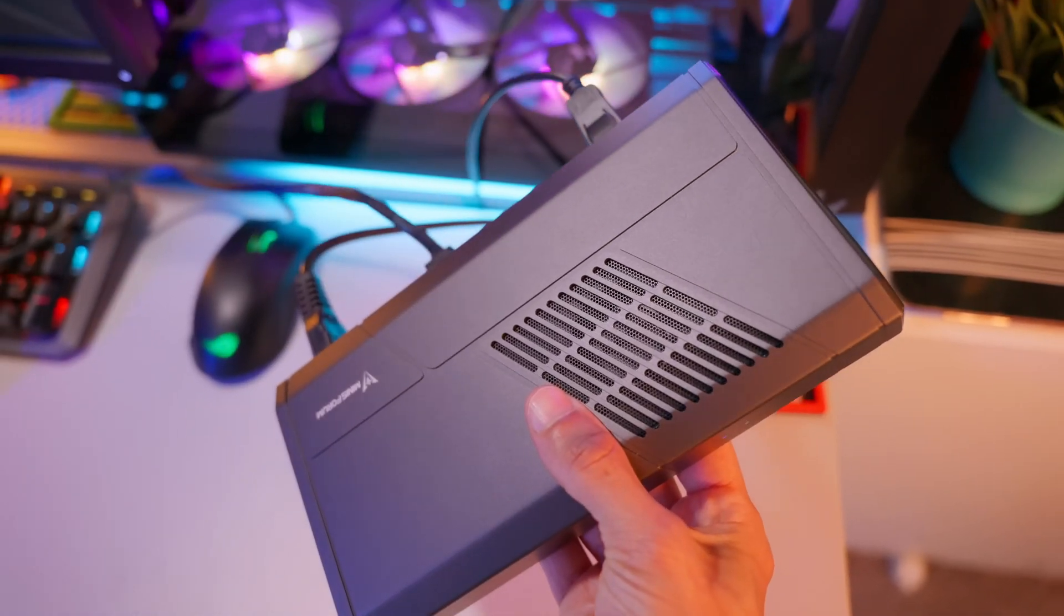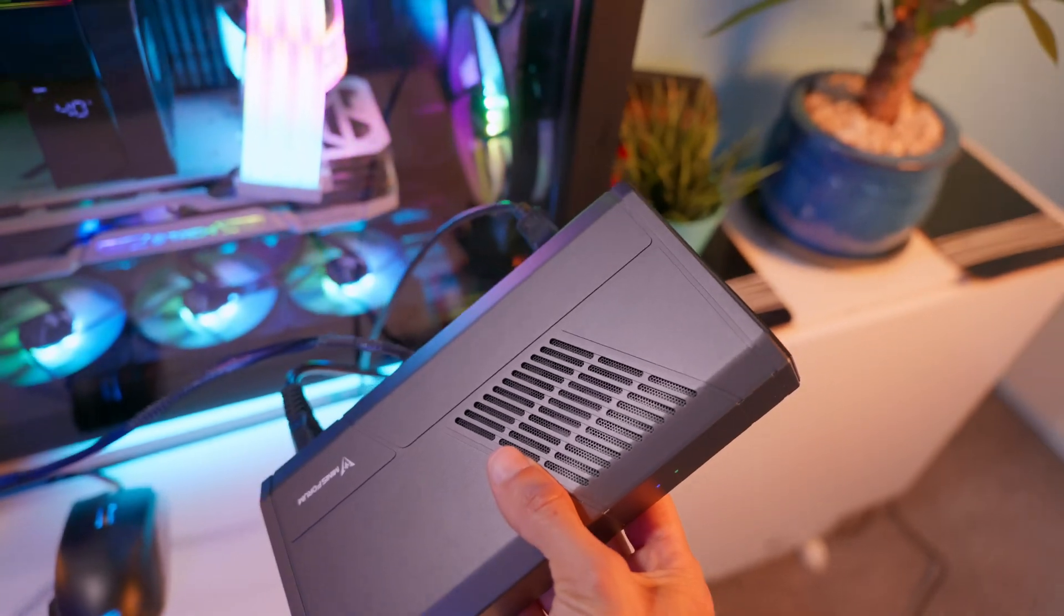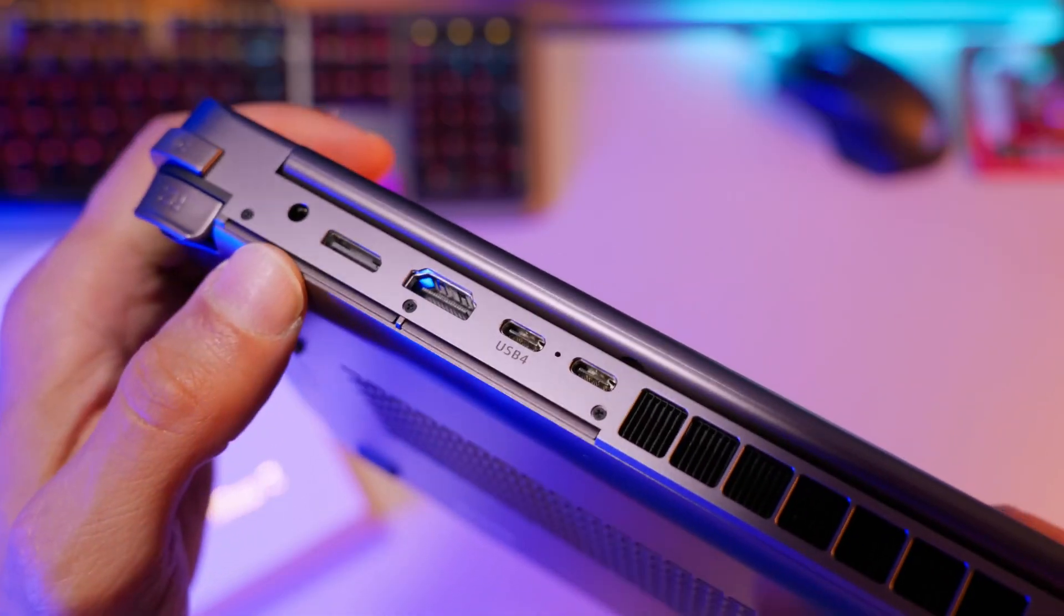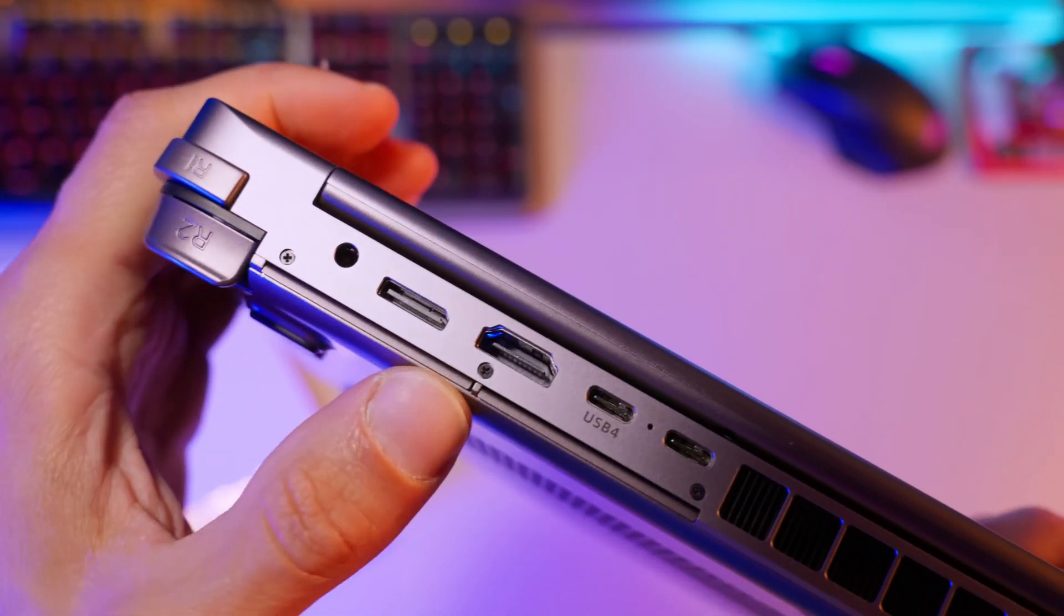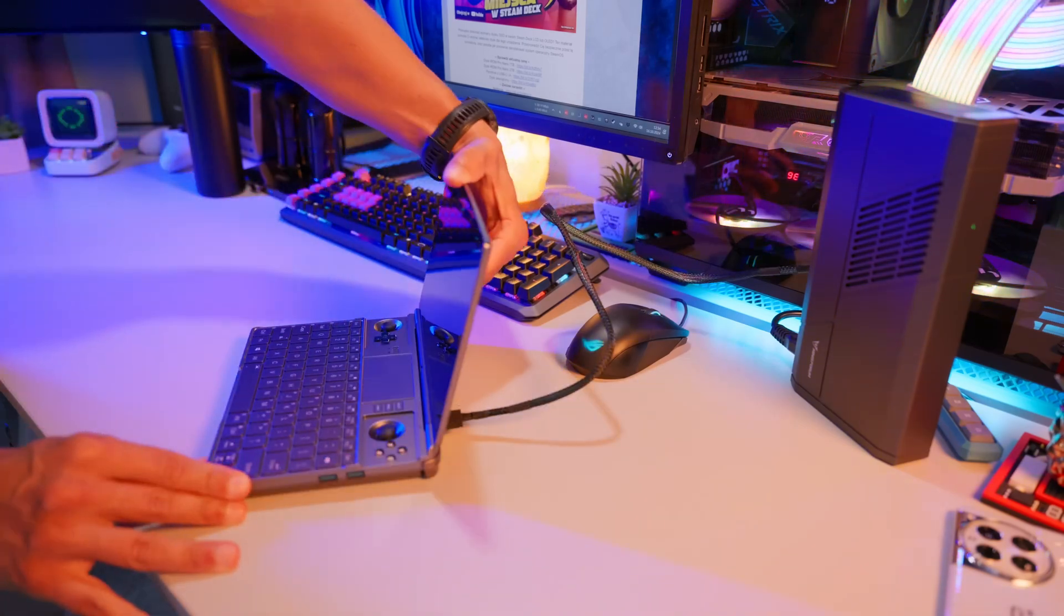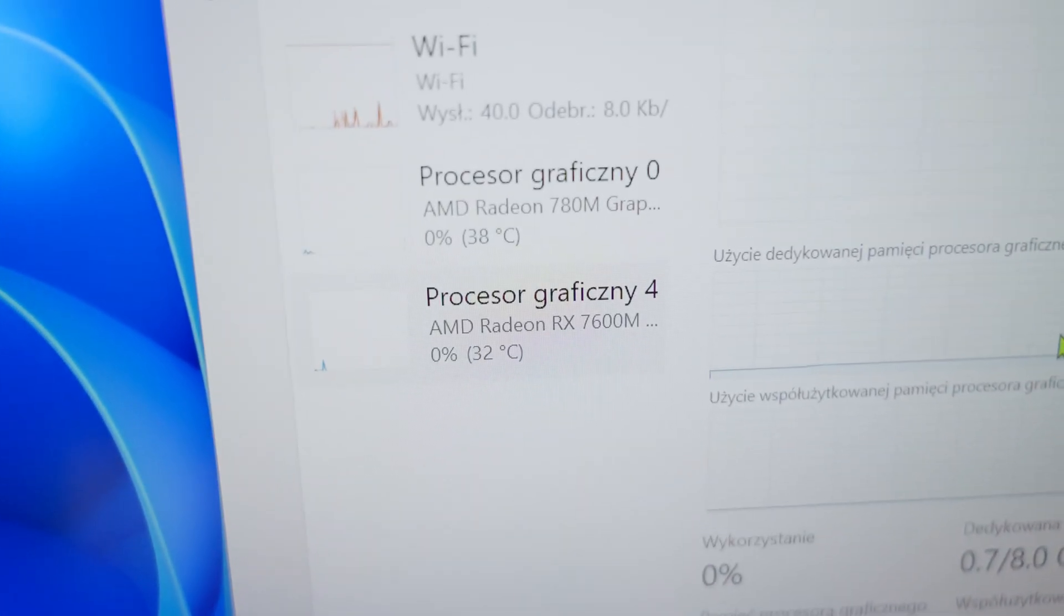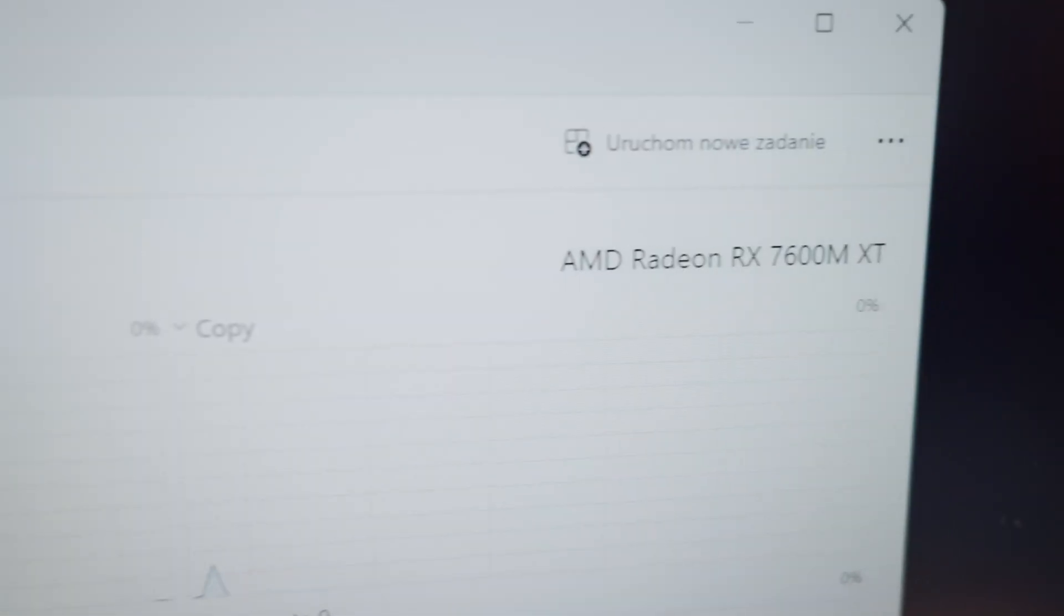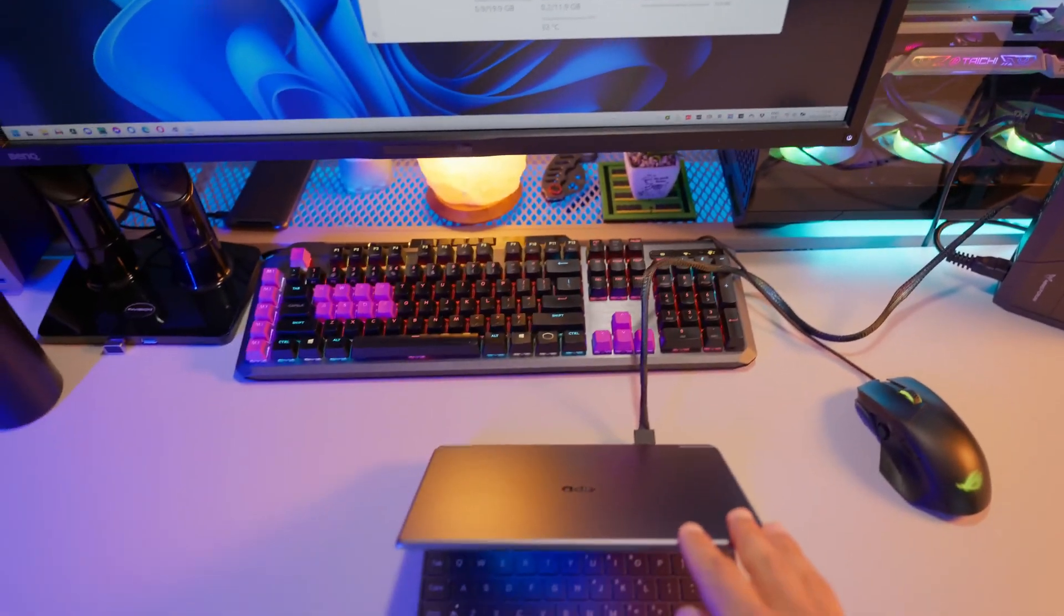Okay, now let's talk about how to actually connect such an external graphics card. If your device has an Oculink port, well, it's very simple. You plug in the cable, turn on the device, and in Windows you can already see two graphics processors. You don't need to install anything, you don't need to switch anything. Simple, right?